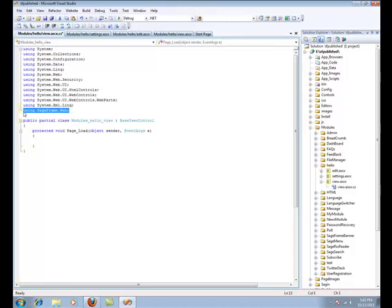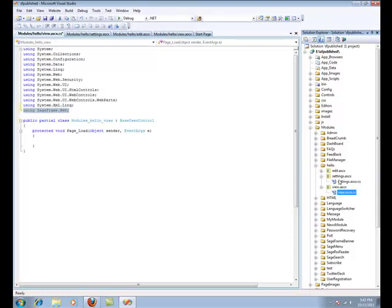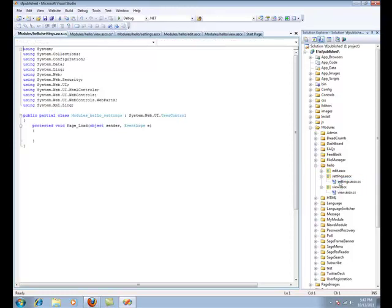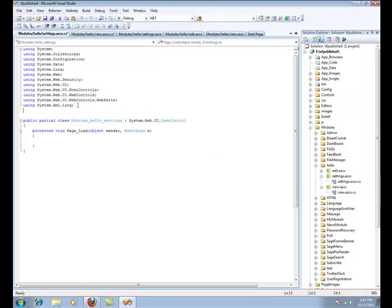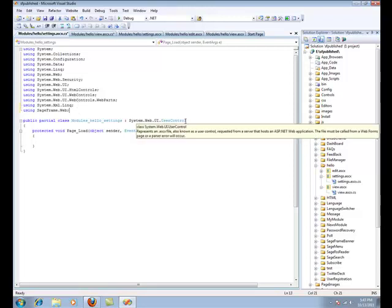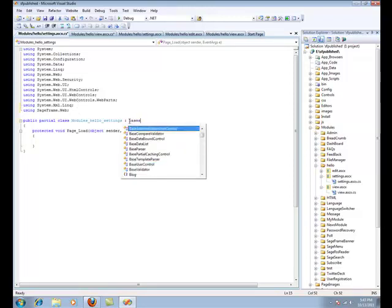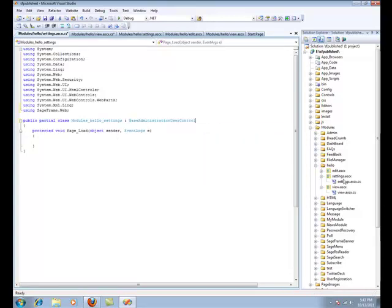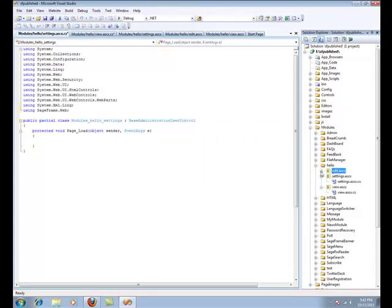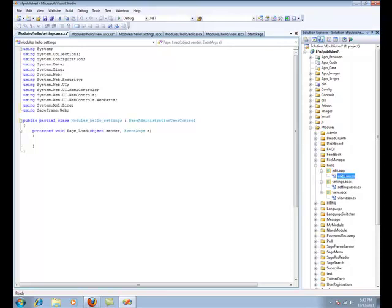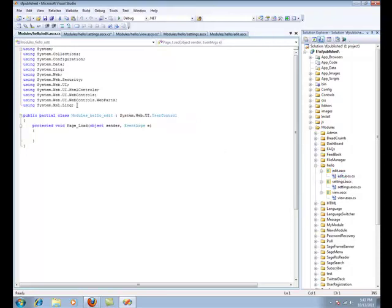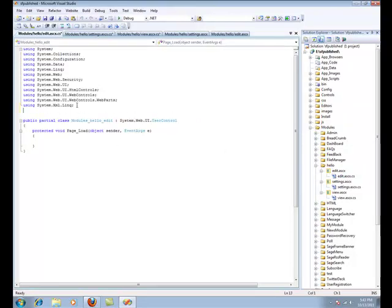You need to replace the class with Base Administration User Control. The same applies for Edit User Control as well.